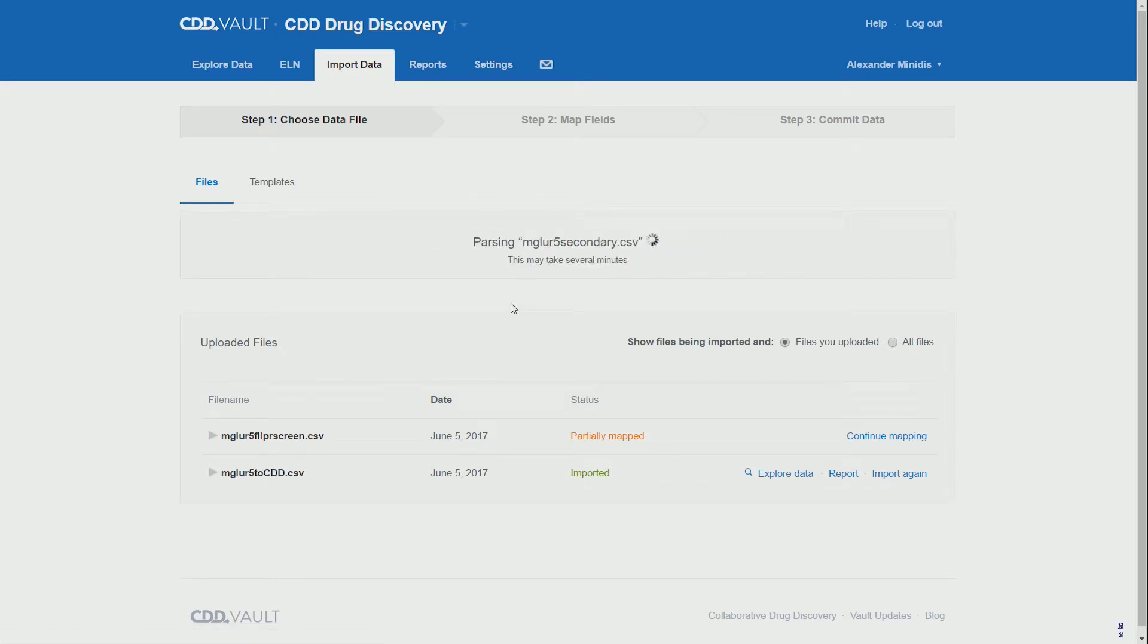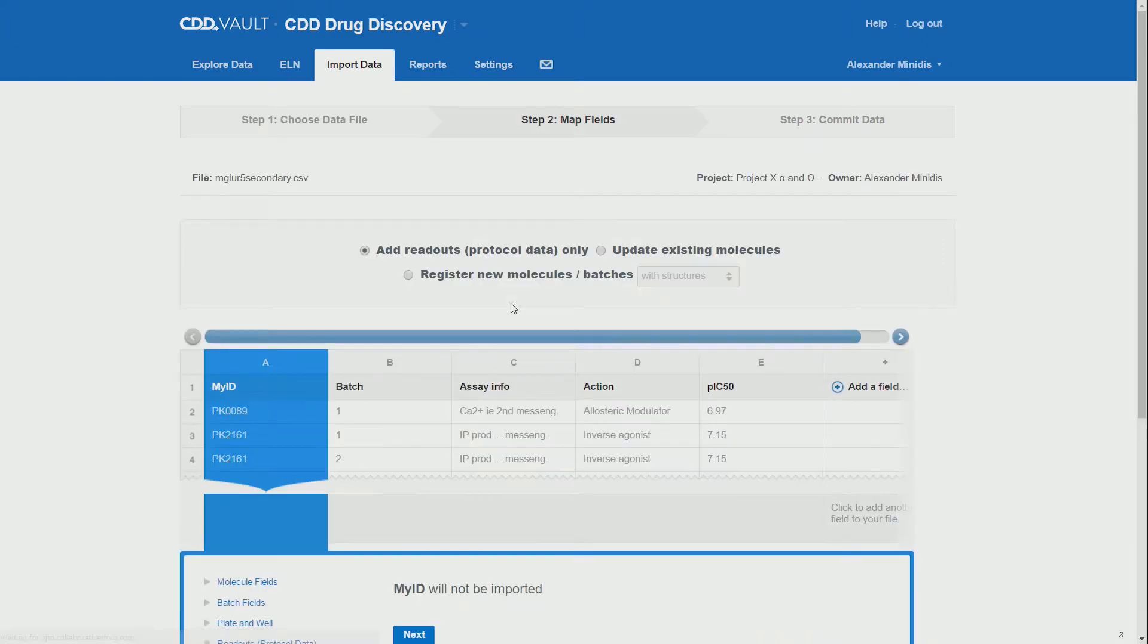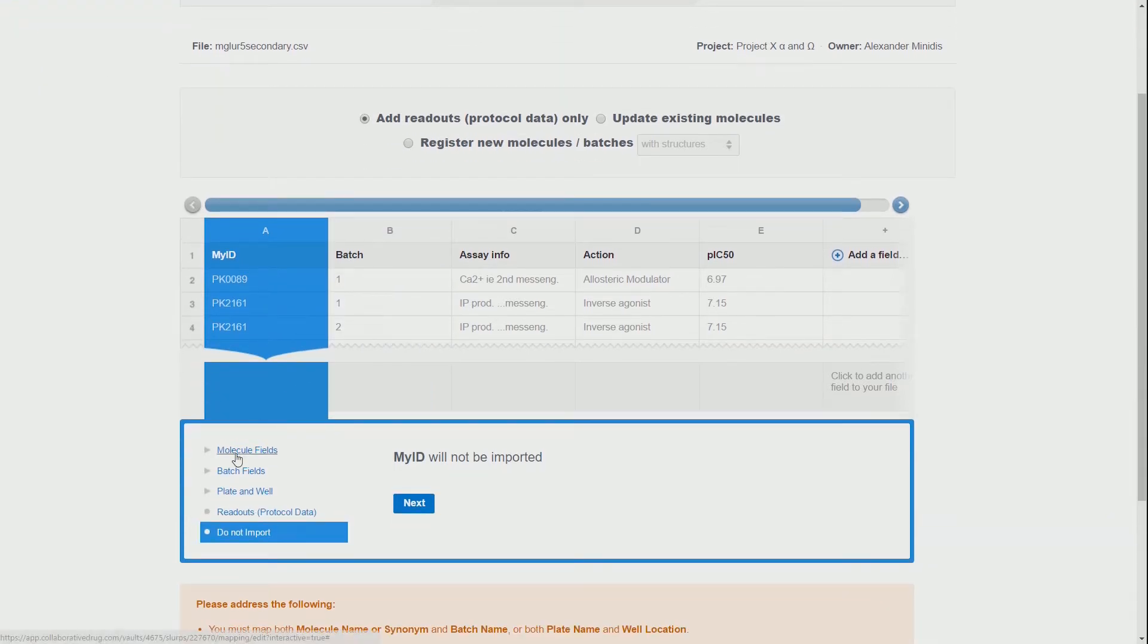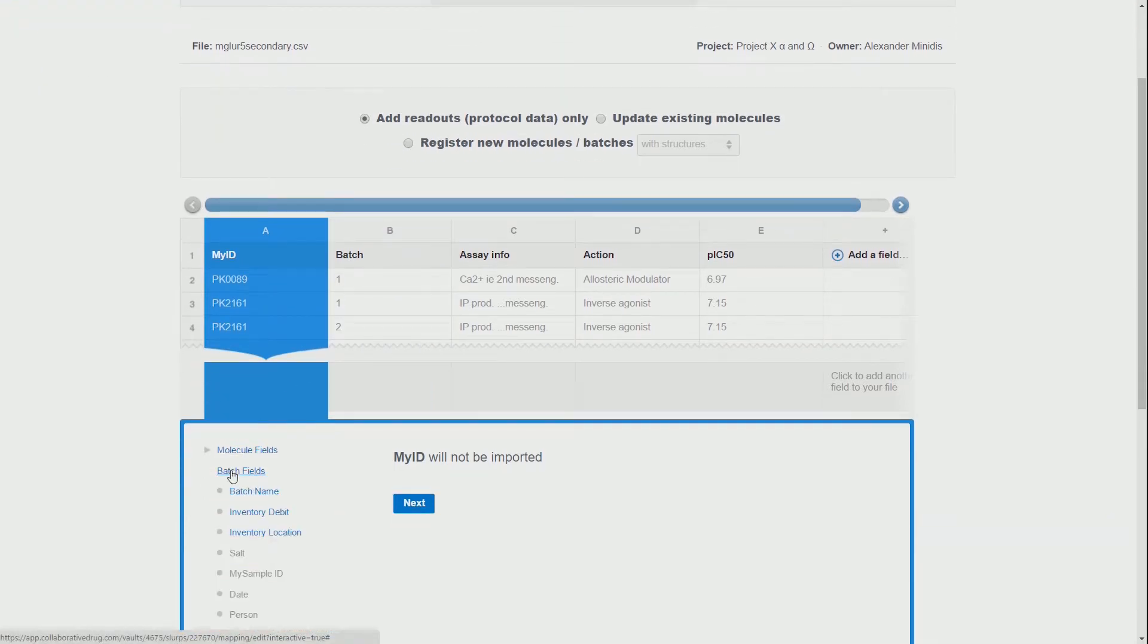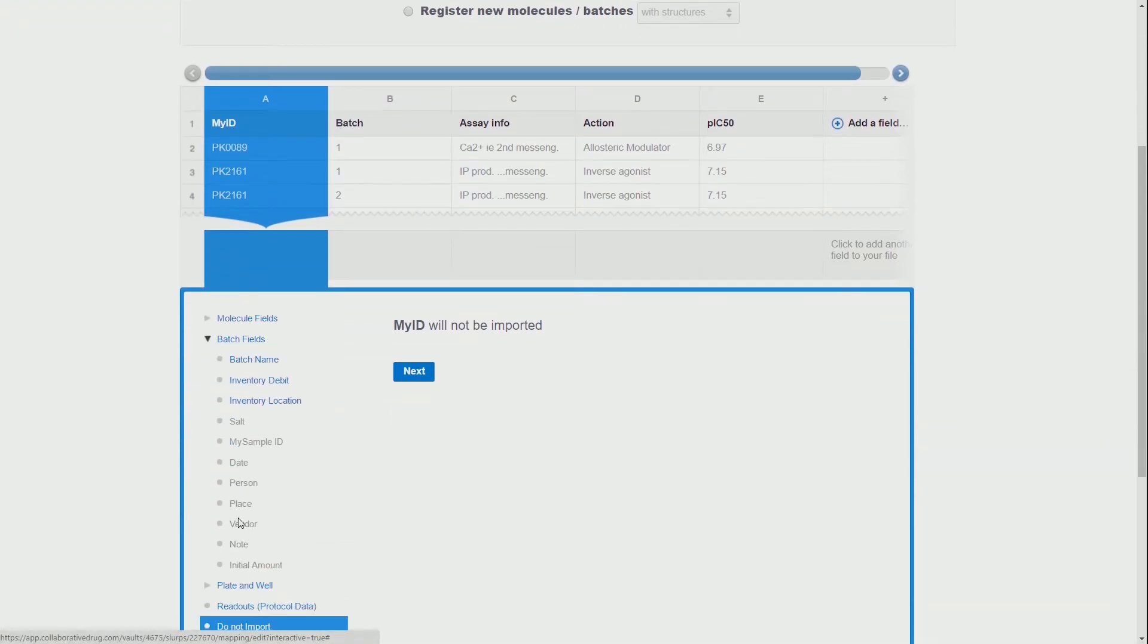We wait for this to import, and then we can assign our columns. But in this case we have to make sure that we are adding readouts and not registering new molecules.